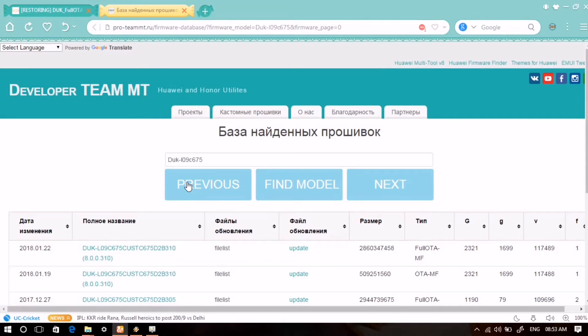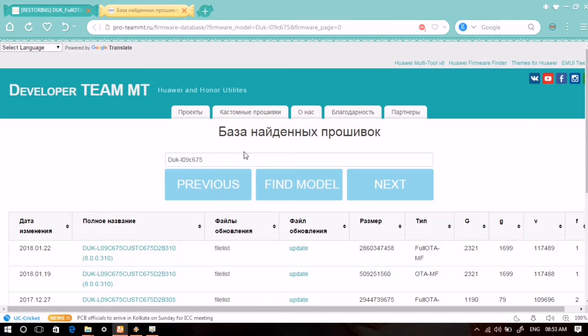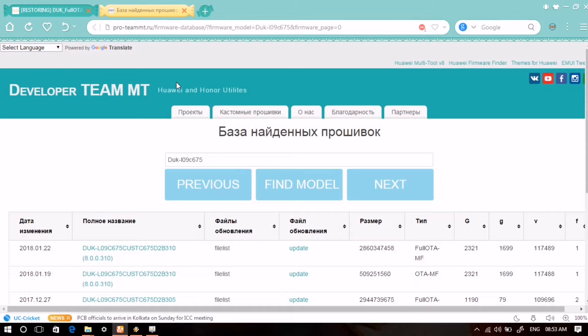This is the website you visit and enter the model name of your device in this search box. Enter the model name of your Honor or Huawei device.